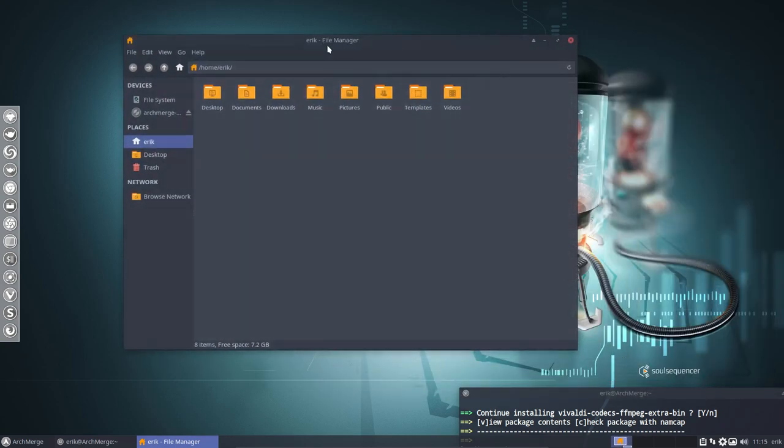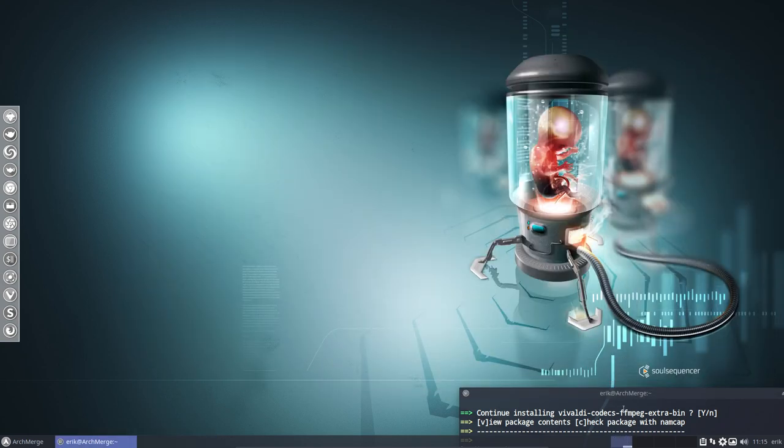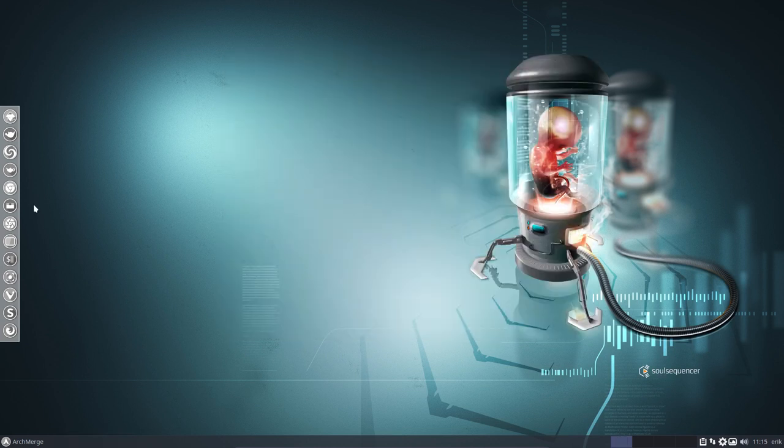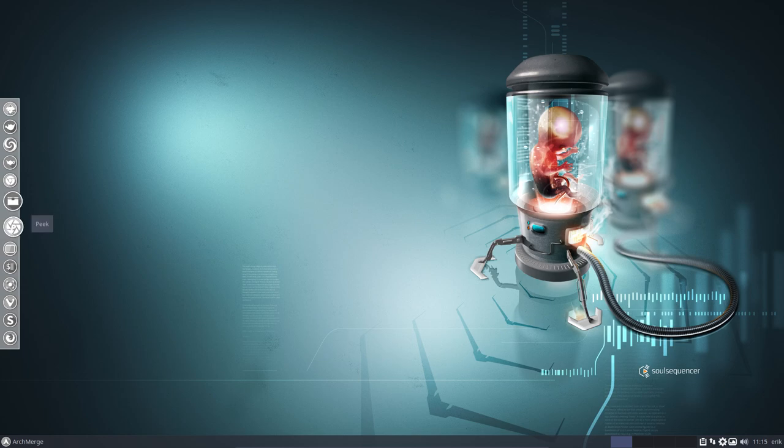So that's it for me. We've installed ArchMerge. And everything is now up to date here. And that's it basically. Have fun.